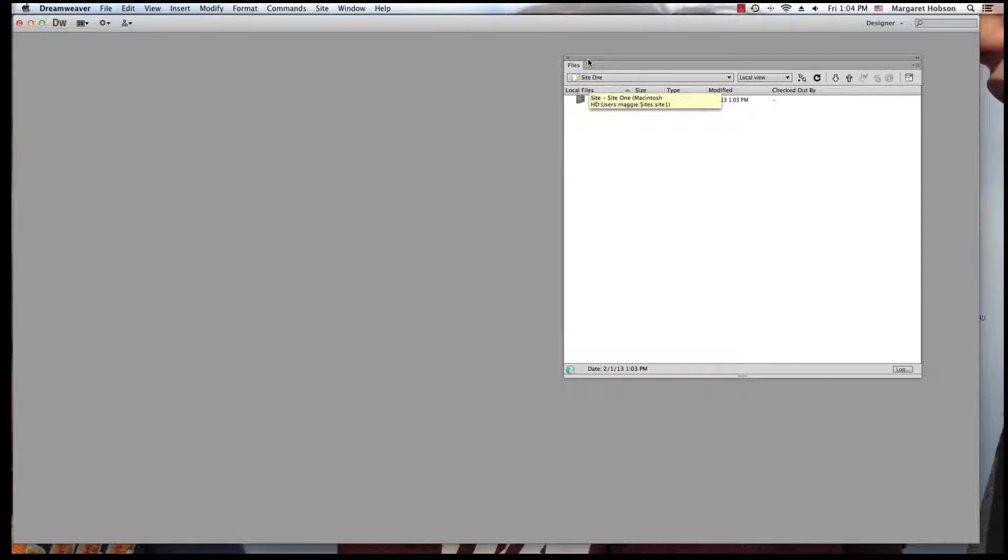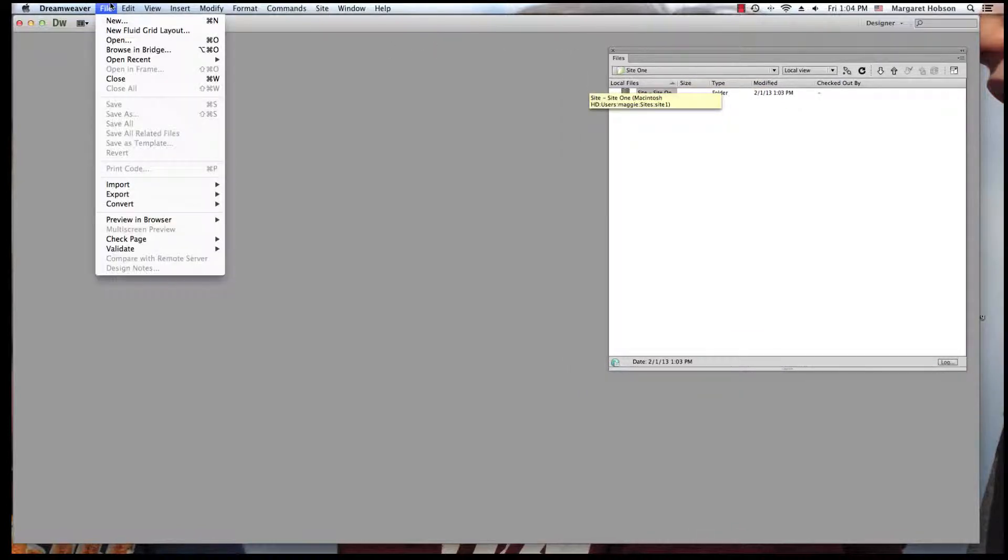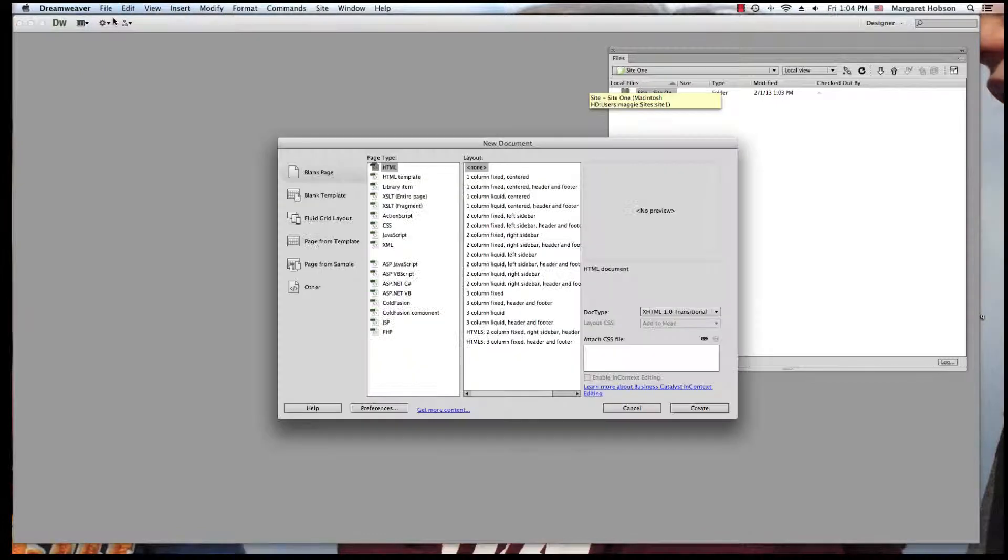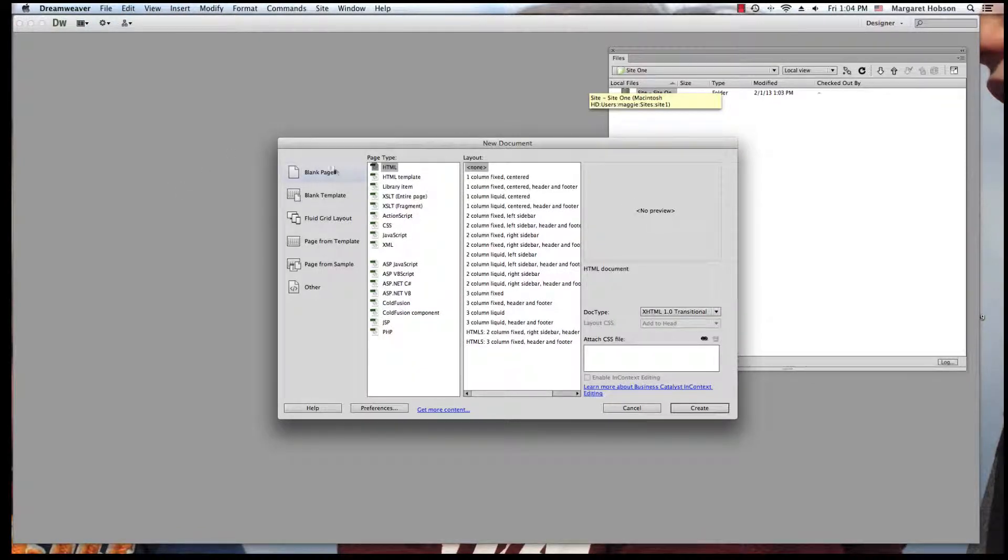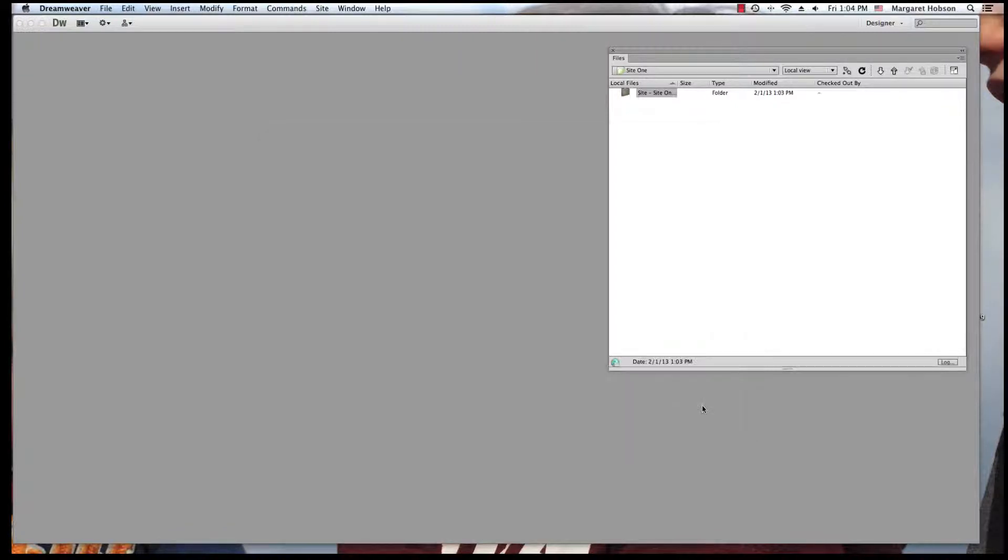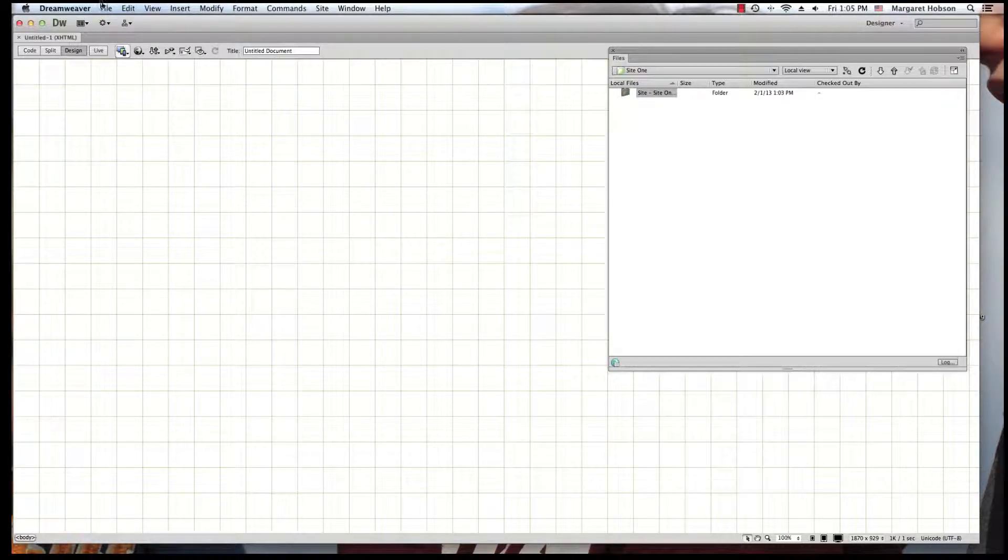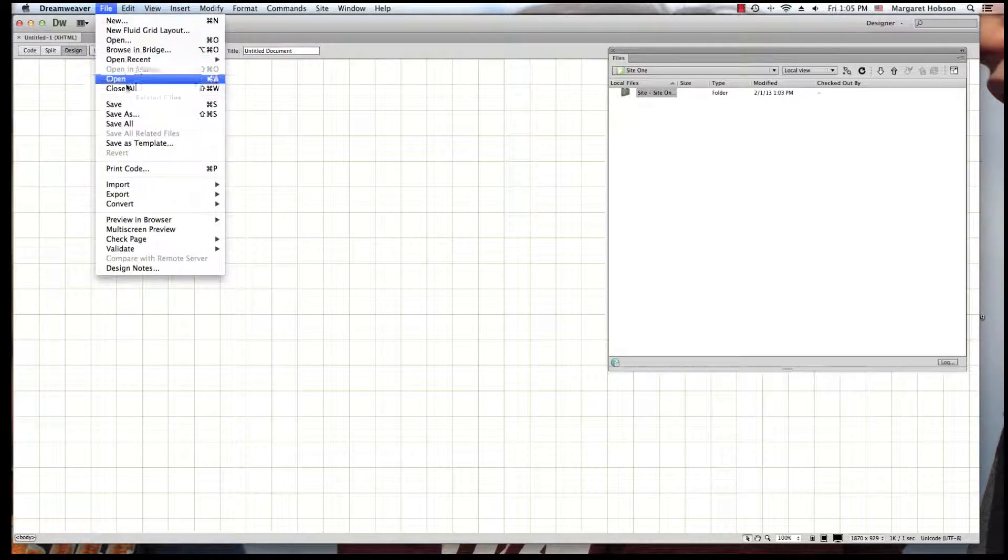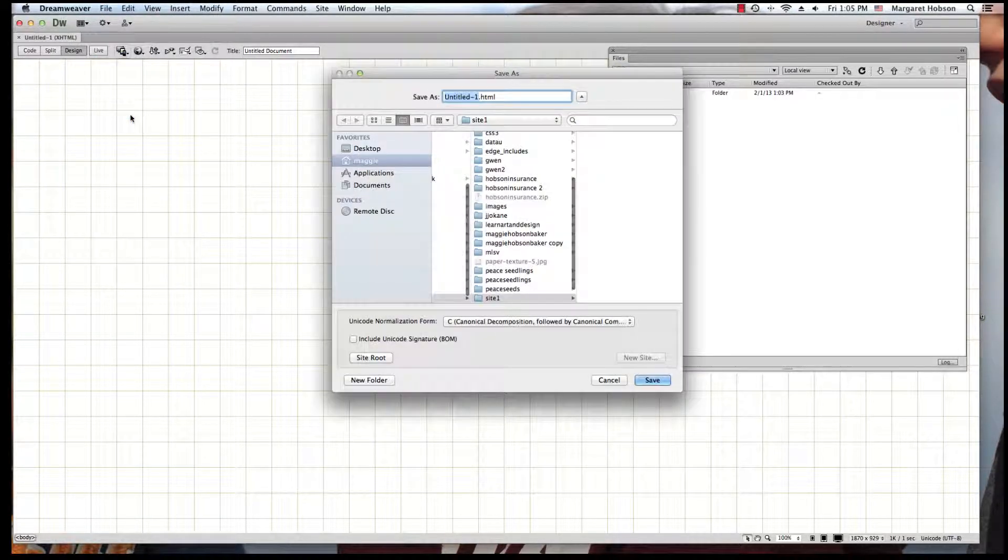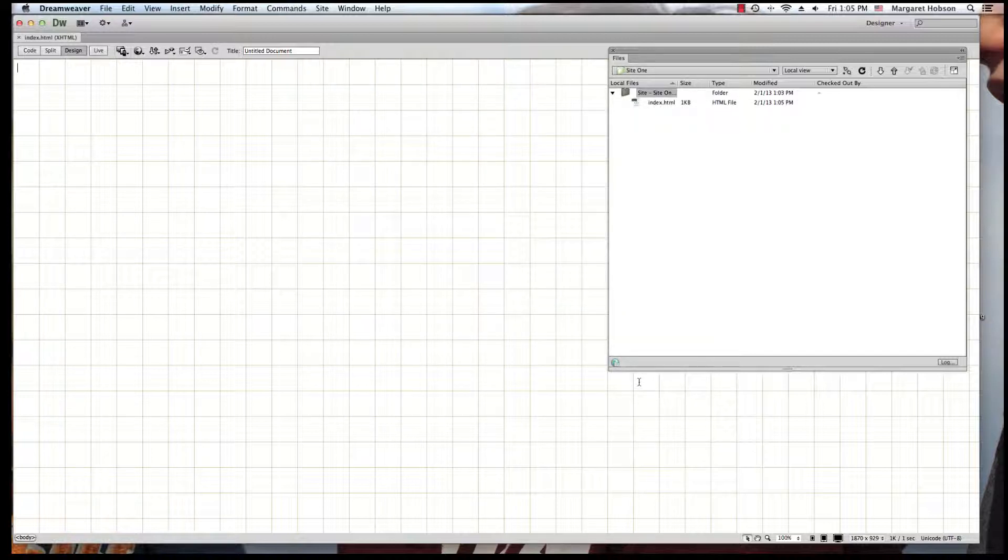So what I'm going to do is create the first page of my site right now. I'm going to say file, new, and I'm going to use a blank page, HTML. I'm not going to choose one of these layouts, and I am going to hit create. I'm going to save this file, save as, and now if this was my home page, I would want to name it index, and I'll hit save. And here it is.